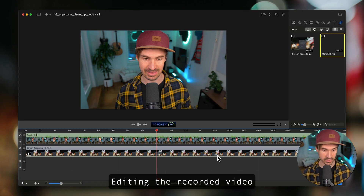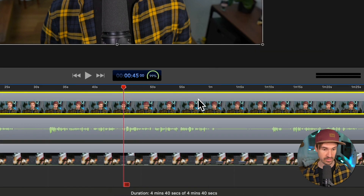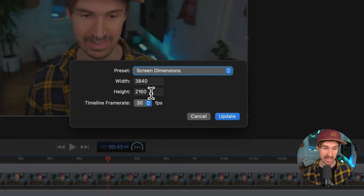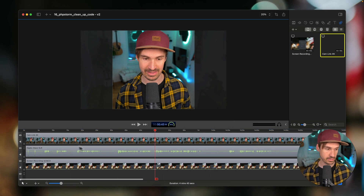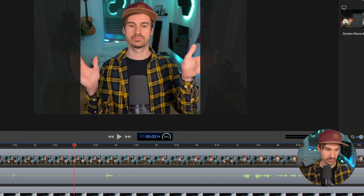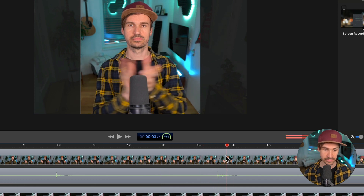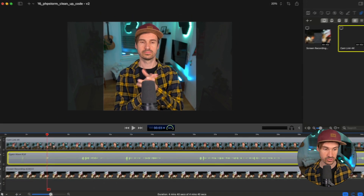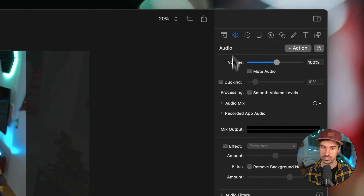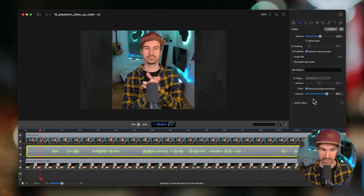Inside ScreenFlow I have three layers: my camera, the audio, and the screen recording. First I always change the document size — for Twitter I'm using a square format, so I change it to the biggest square I can use at the current resolution, and later we'll change it for portrait format. I always clap at the beginning to sync video and audio. You can see the audio spike from the clap, so I shift the track slightly to align them. Then I select the whole audio track, smooth the audio levels, and remove background noise.